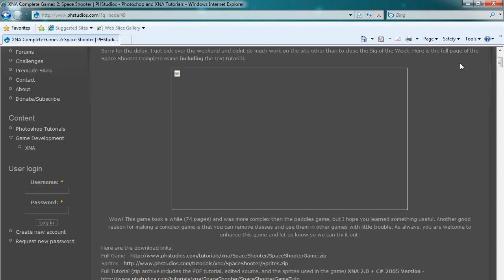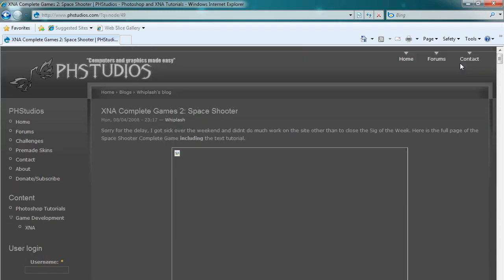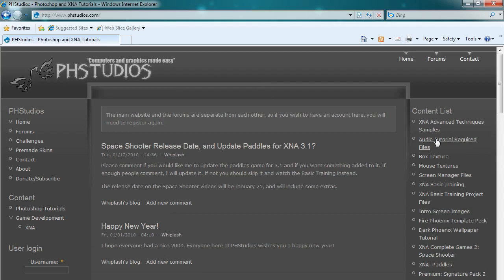But for the sake of the tutorial it's just going to be what you've already seen in the PDF if you read that. But we're going to increase the functionality a bit since I already did two parts of this already in the XNA Advanced Techniques Samples.